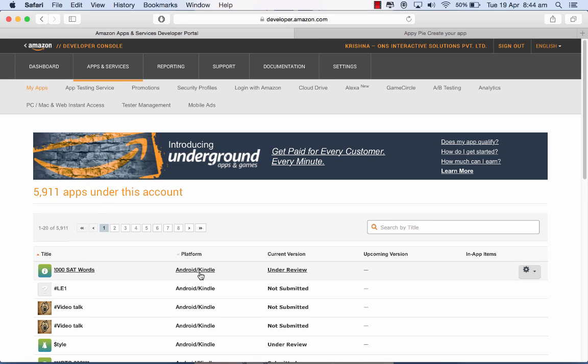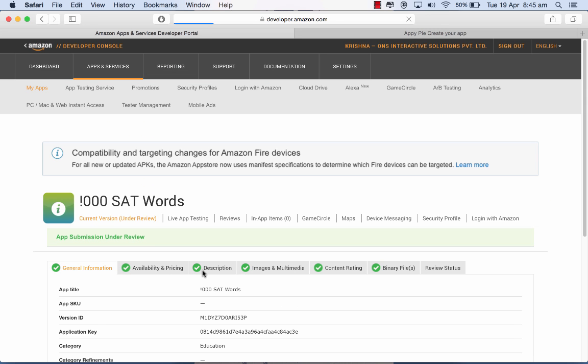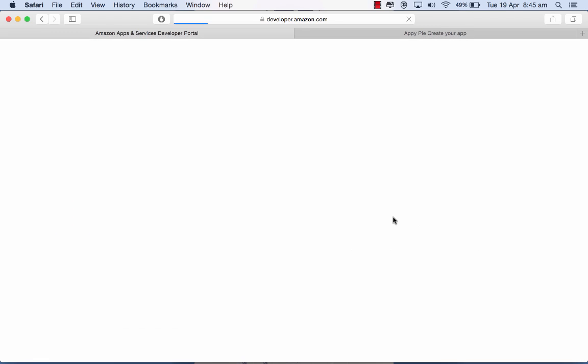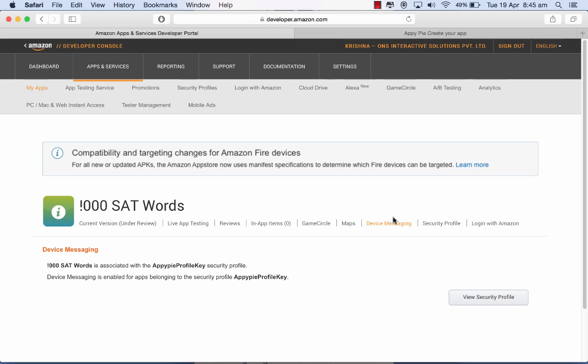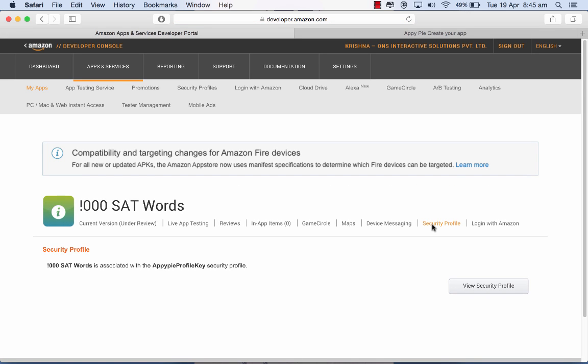Click on it. Having done that, I come to this page which shows me various options. I need to click on device messaging here, and there's a security profile here that you either create or associate yourself with if it's an existing one.